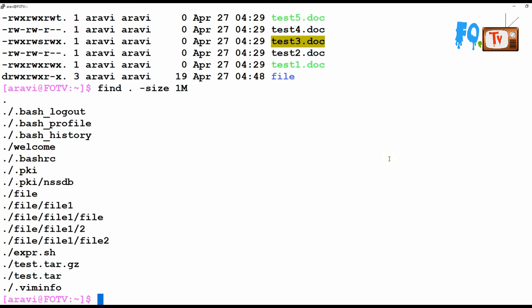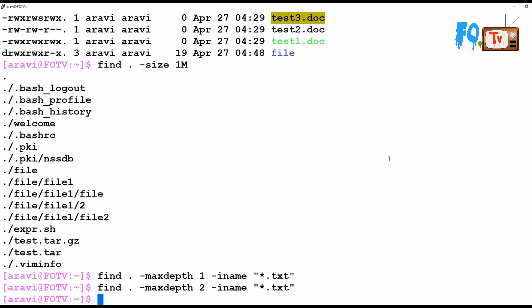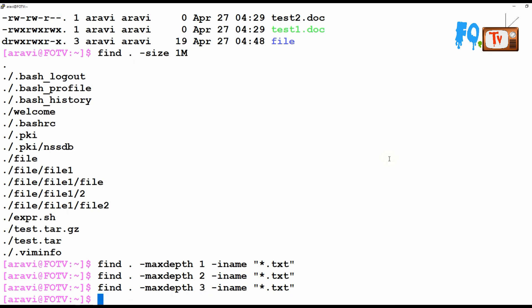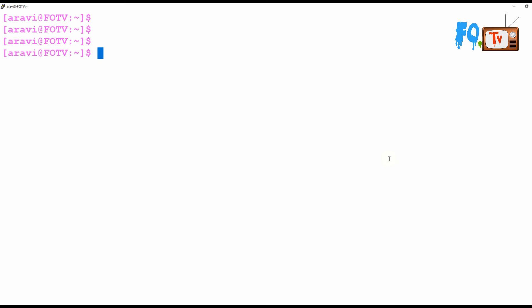You can limit the search depth using -maxdepth. For example, -maxdepth 1 searches only inside the current directory, not into subdirectories. You can also use -maxdepth 2 or -maxdepth 3 to go deeper. Combined with -iname '*.txt', it finds .txt files only up to the specified depth.